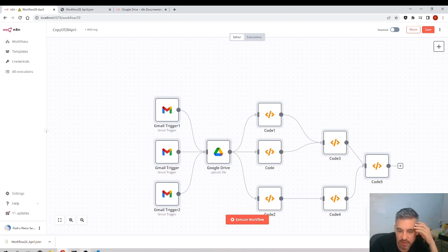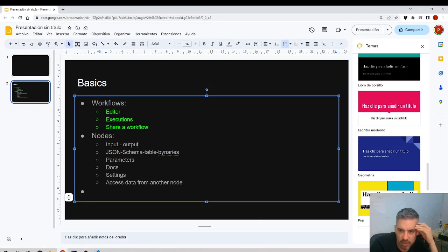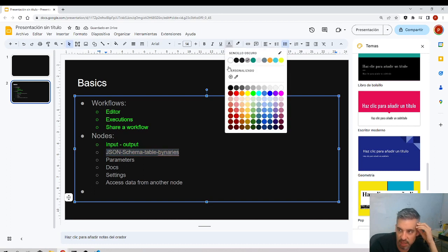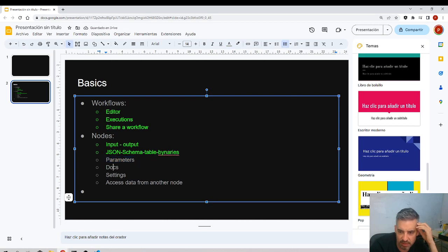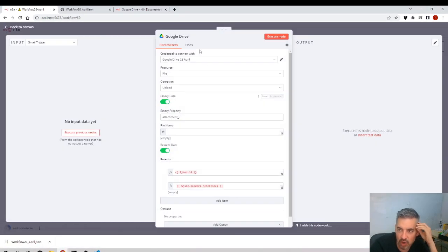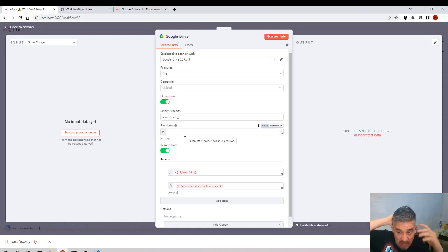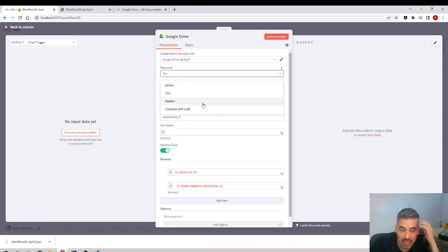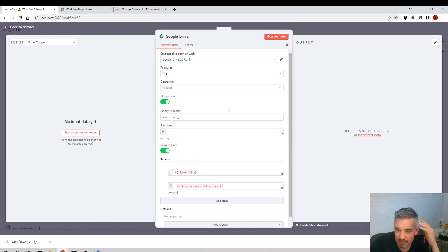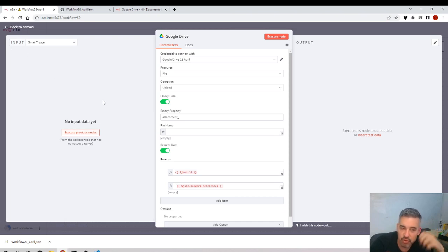Notes about nodes: input and output, JSON schema, table, and binaries — we already covered those in the previous video so I won't repeat. Parameters — when you double-click a node, parameters are everything in the center that you need to specify and define for each node. Every node has different parameters because every node behaves differently.